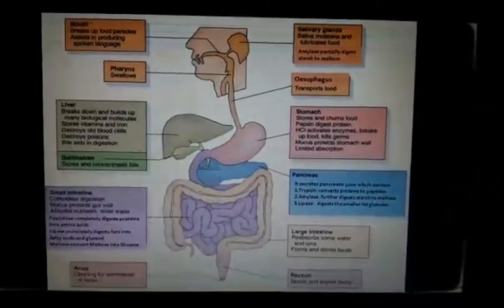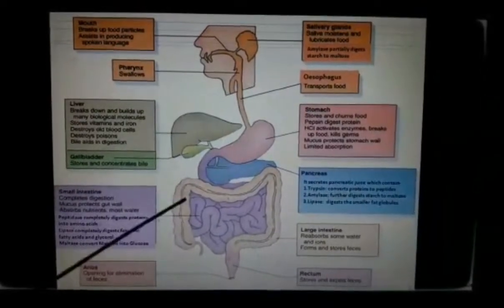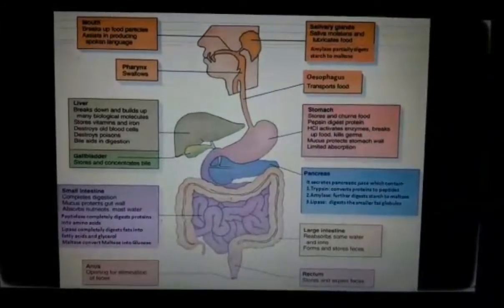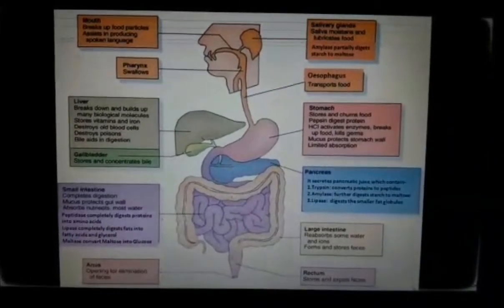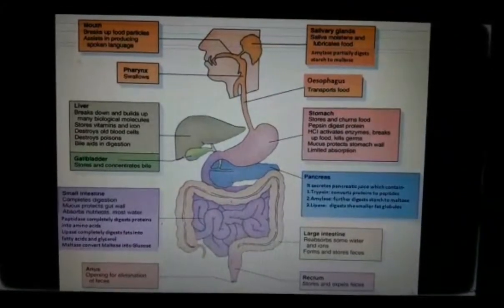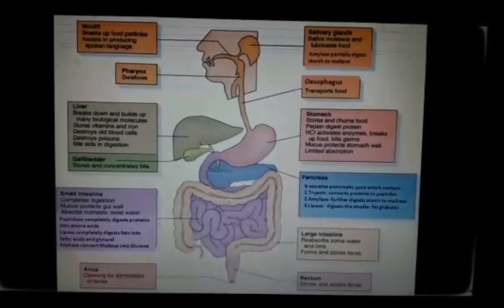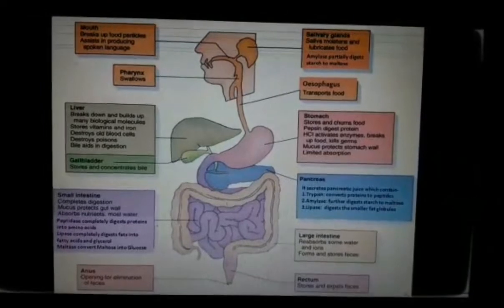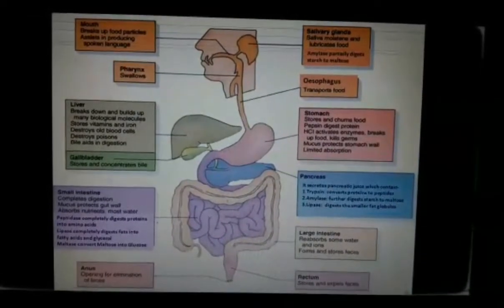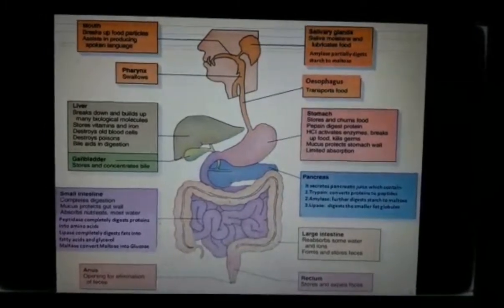Let's talk about the function of the pancreas. The pancreas secretes pancreatic juice, which is extremely rich in digestive enzymes such as amylase, pancreatic lipase, and trypsin, which drain into the duodenum. These enzymes further break down the partially digested food particles into simpler molecules.